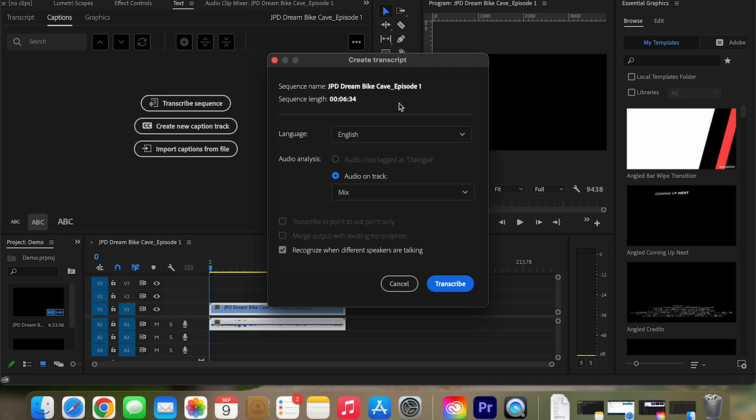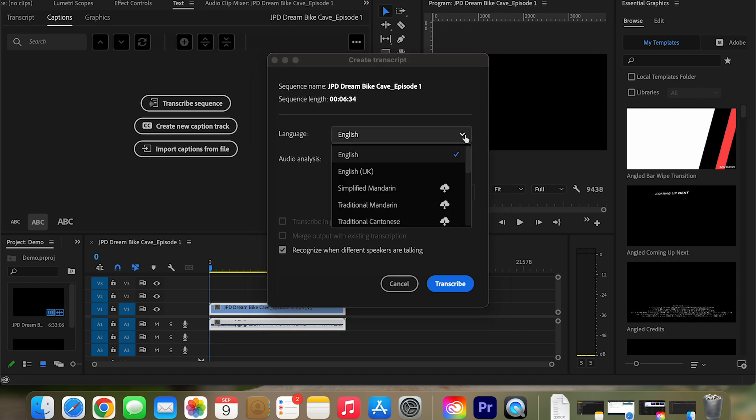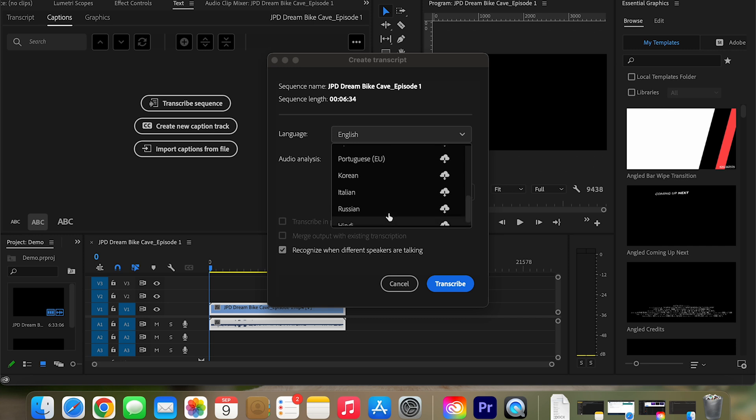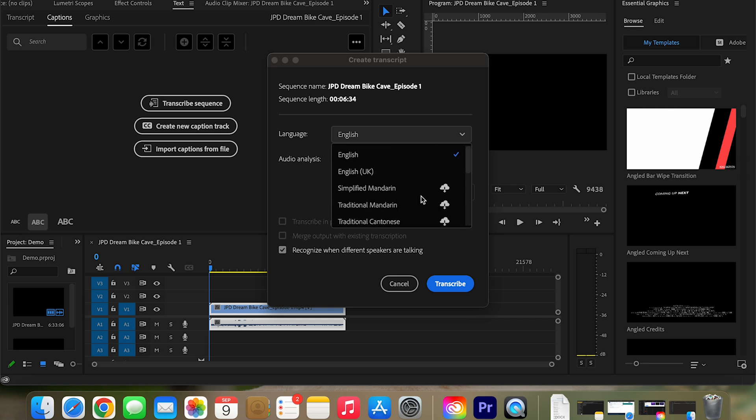And you've got a number of options that will come up for you. So this video is in English. If you have other languages, I think there's about 14 different languages it can understand and get for you.